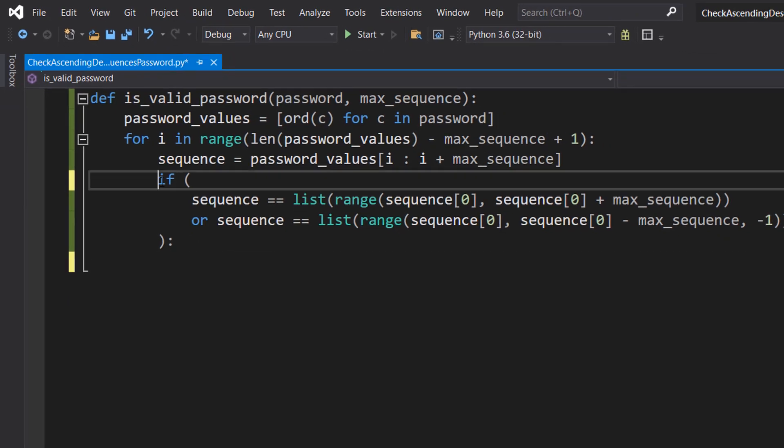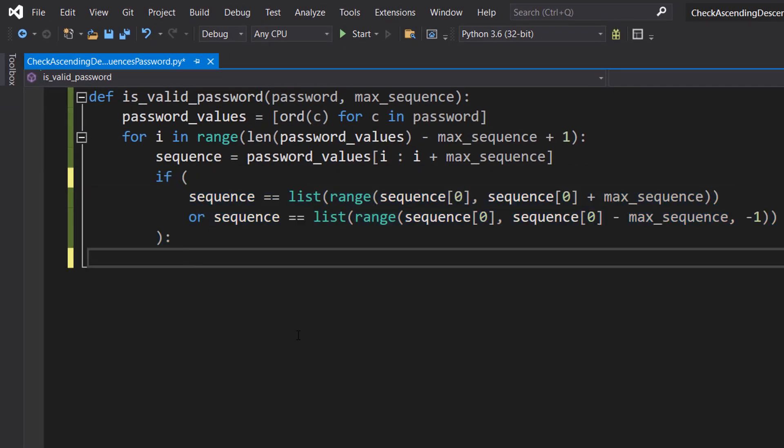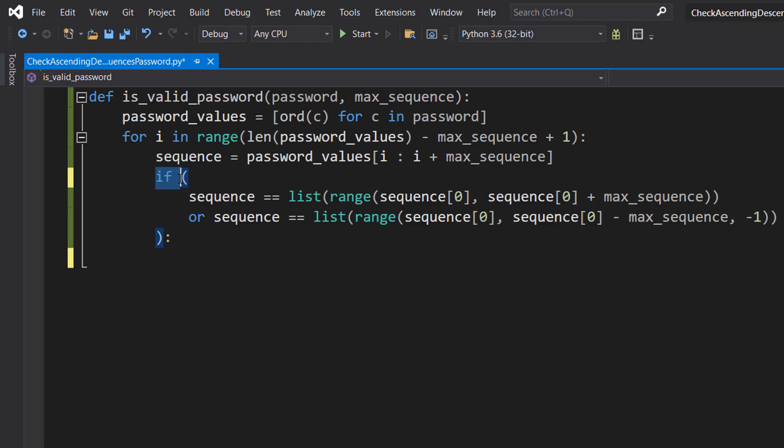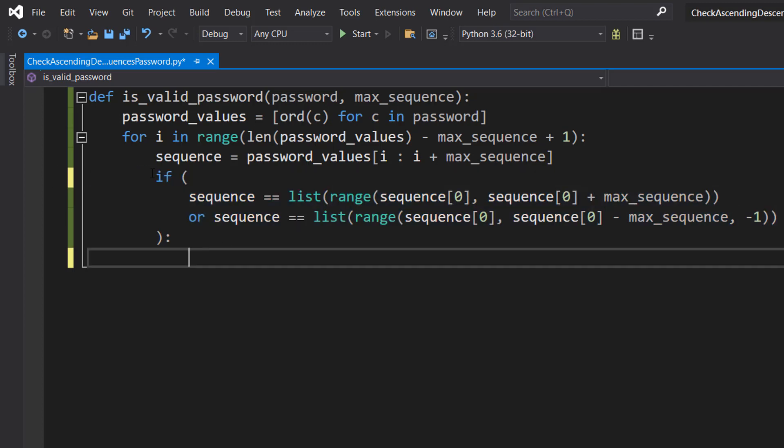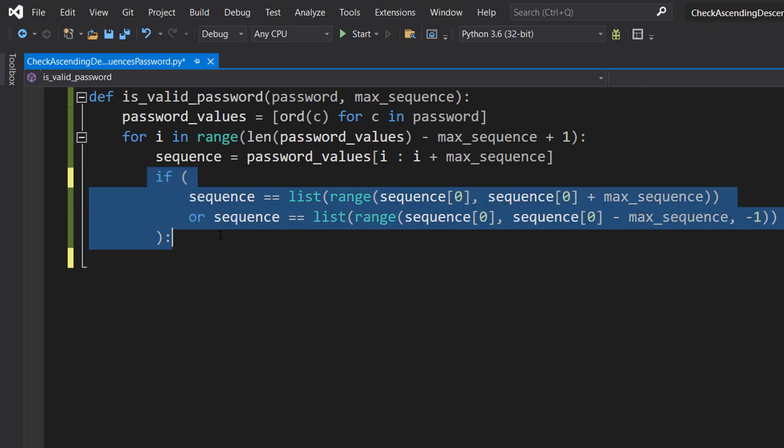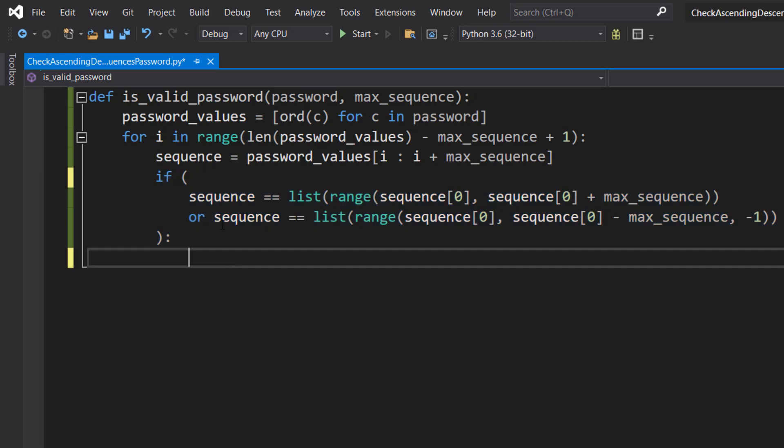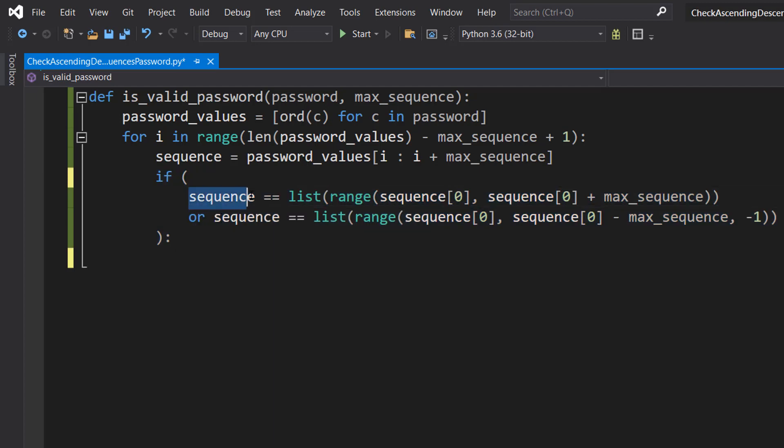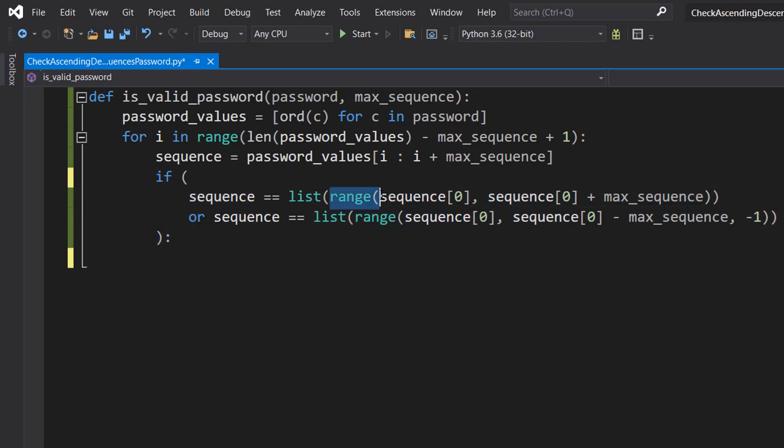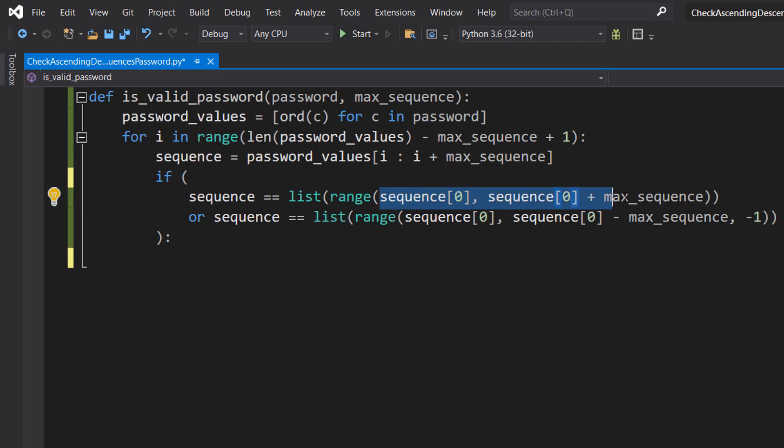Then we're going to do an if statement. Bear with me, this is a bit complex, but we'll break it down. We do: if sequence == list(range(sequence[0], sequence[0] + max_sequence)).